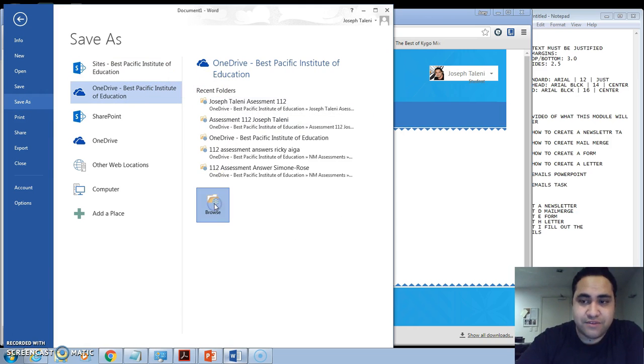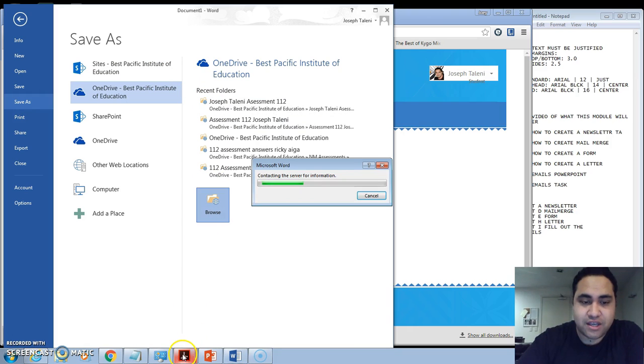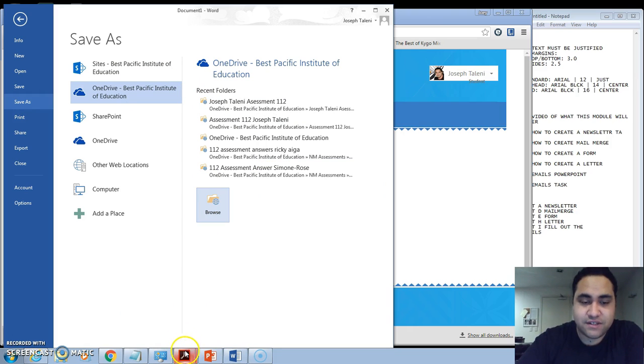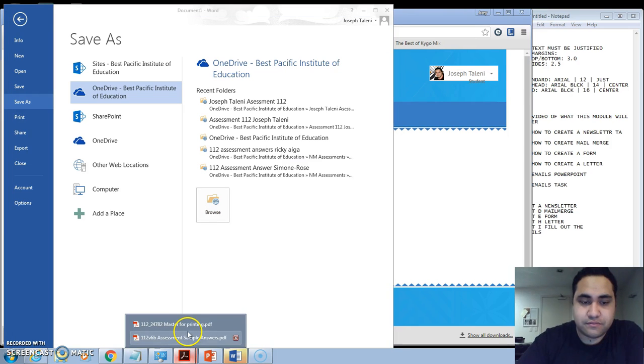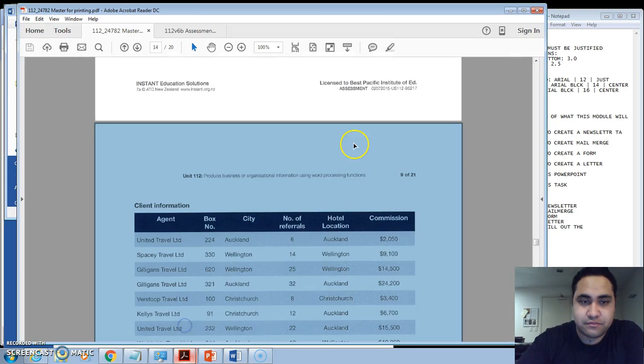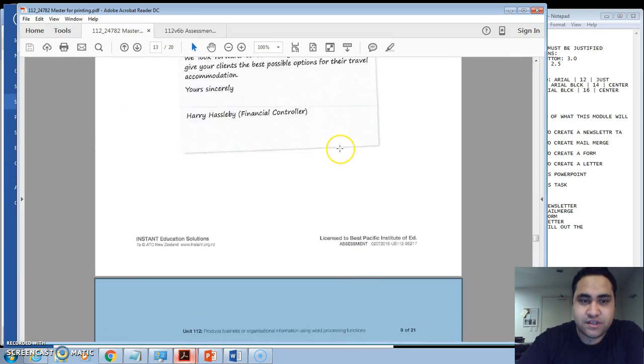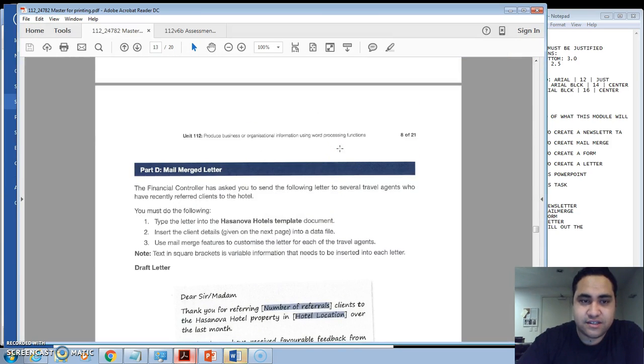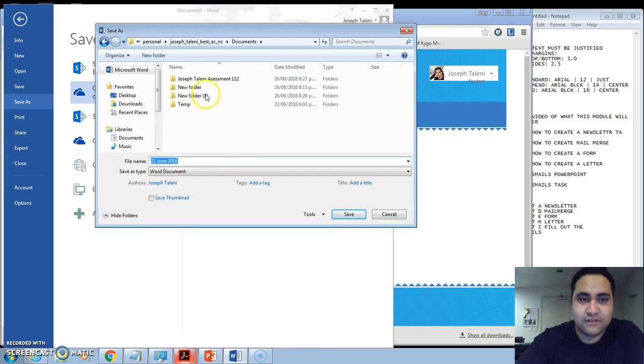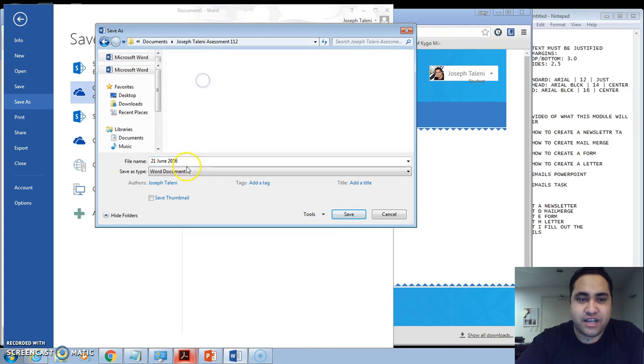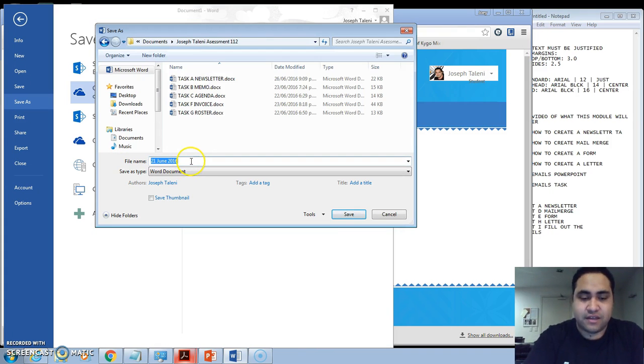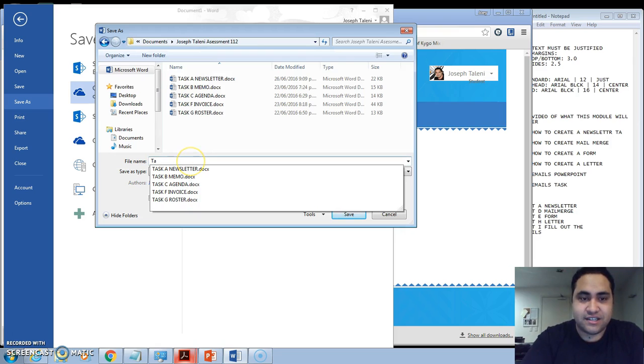Just like you've done with the previous one, so if we go back here and find out which task that was. So this is task D, so you open up that folder again and type in task.